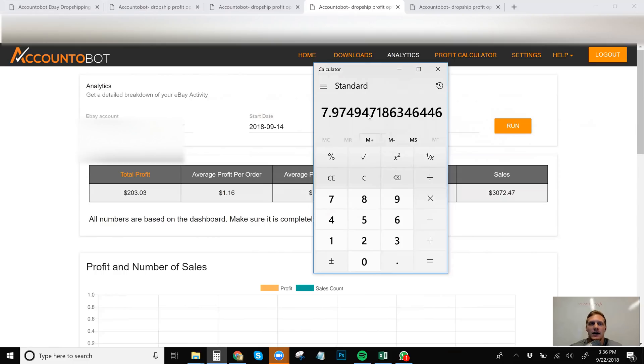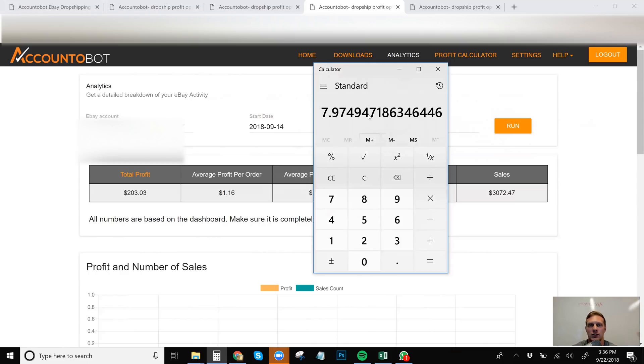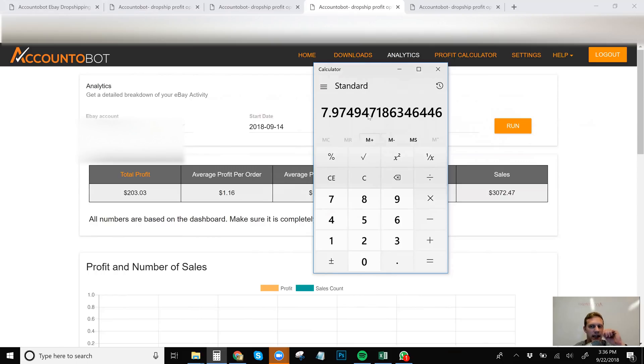So that being said, there is a discount that is going to be offered for Accountabot. You will get your first month half off, just like the discount for TrackerBot. If you guys don't know what TrackerBot is, or you haven't seen my TrackerBot video, I will tag that up here so you guys can see that. And there's also a 50% off discount for TrackerBot for your first month's payment.